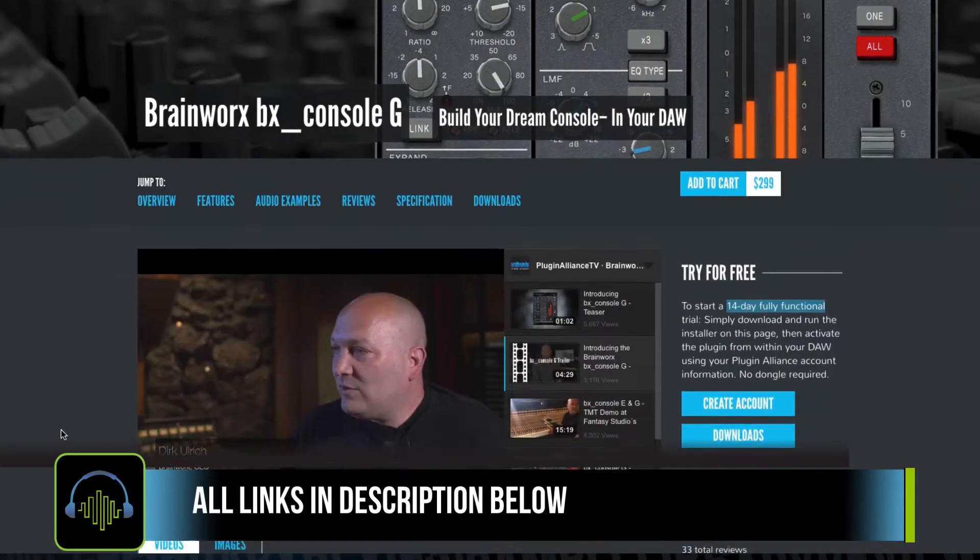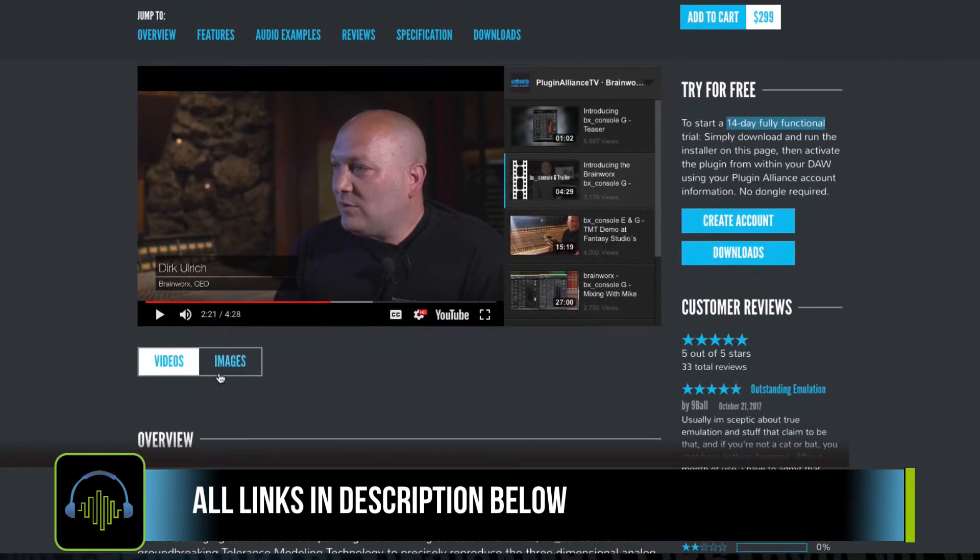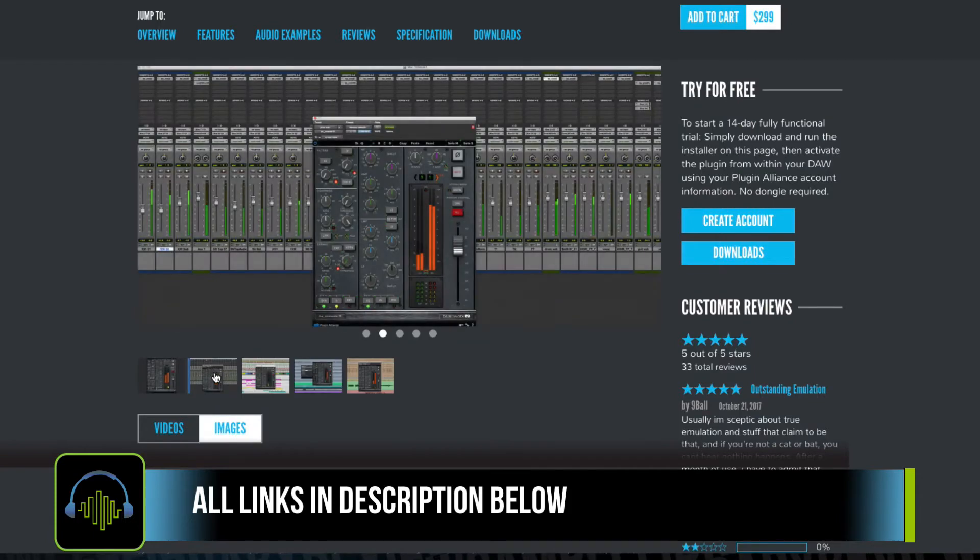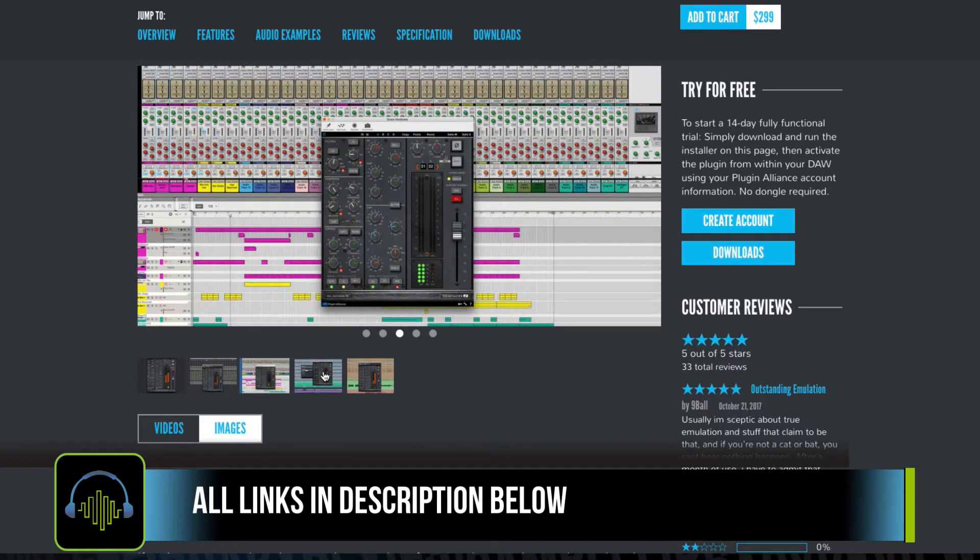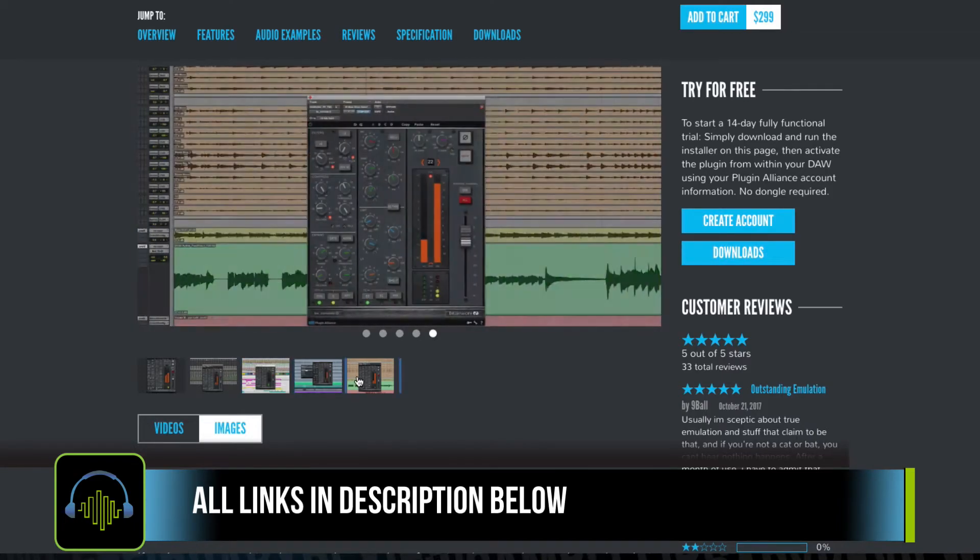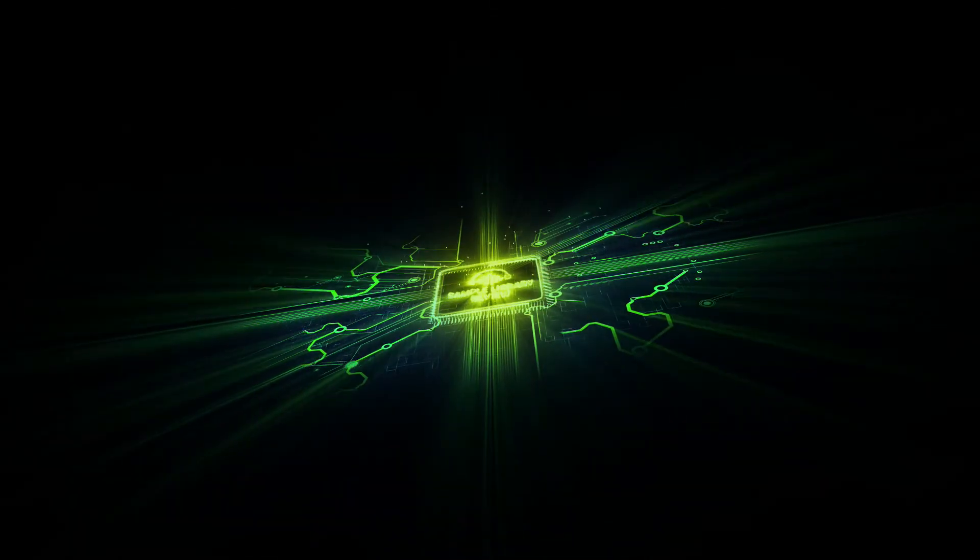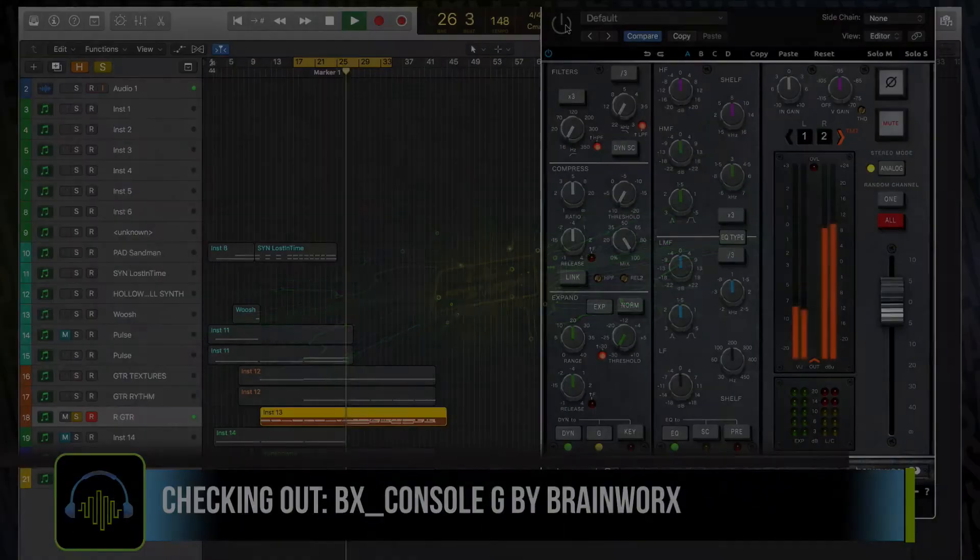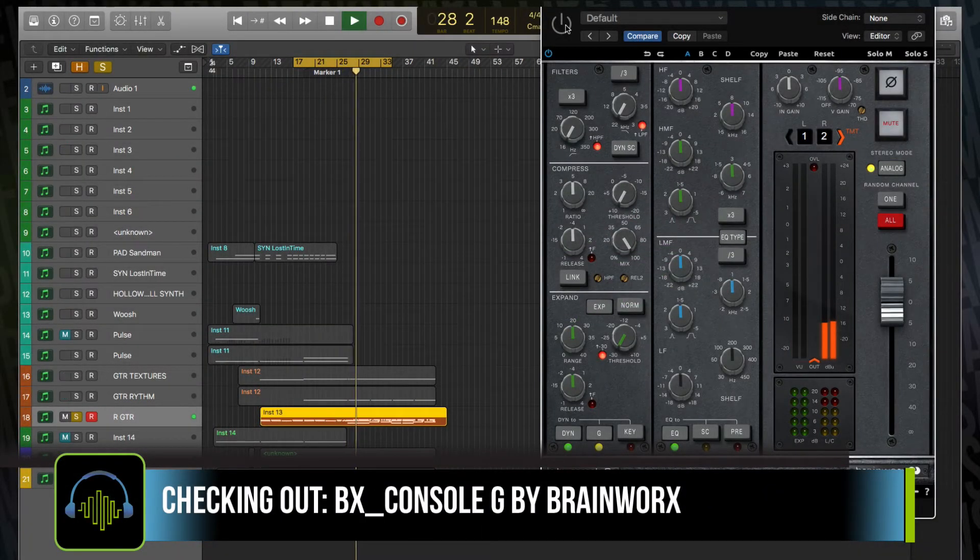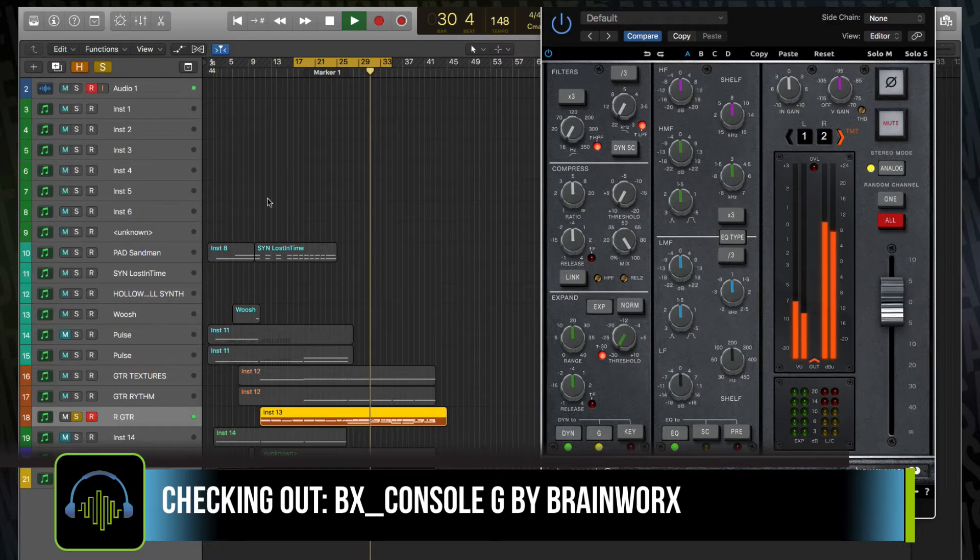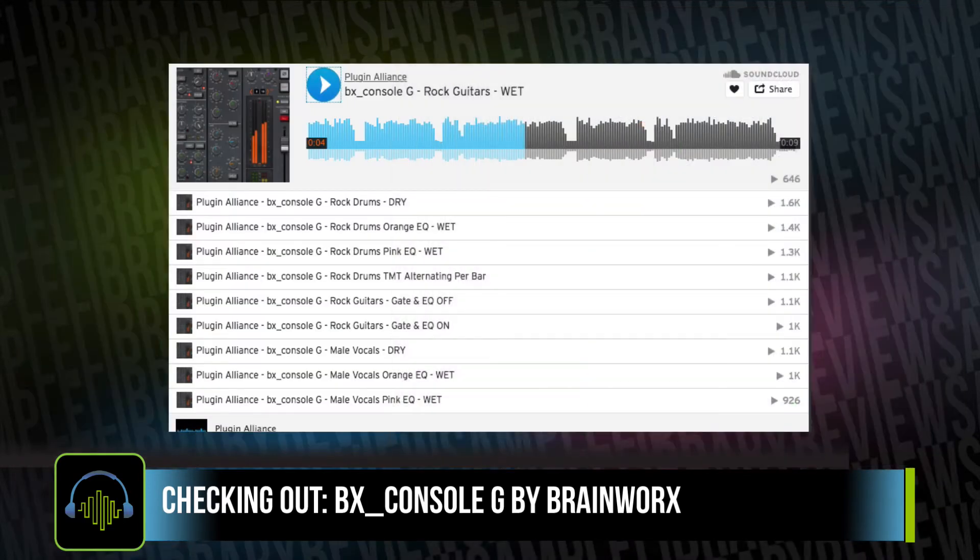In the spirit of transparency, SampleLibraryReview is not in any way associated with Plugin Alliance, although they did supply a copy of the plugin for review consideration. Now, as I have to produce, mix, and master most of my projects on my own in under 24 hours, a plugin like this that offers a little bit of warmth and clarity could really come in handy.